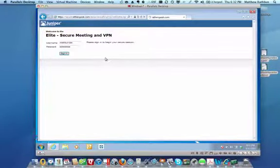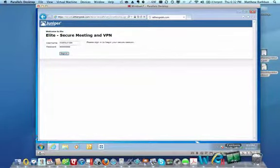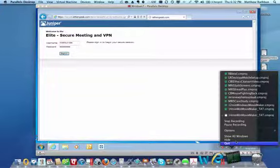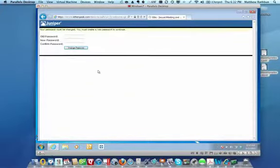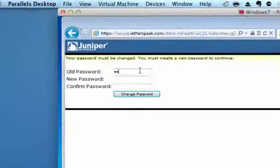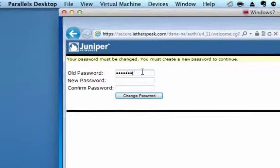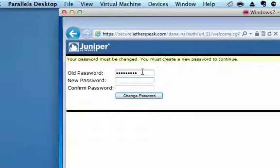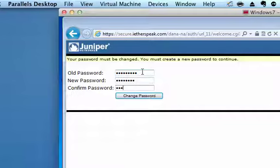And as you see here, the screen comes up and it says, what's your old code? So this will be whatever the admin set up for you as a default. And then you can go ahead and change your password to whatever you'll remember right there. We're going to hit change password.